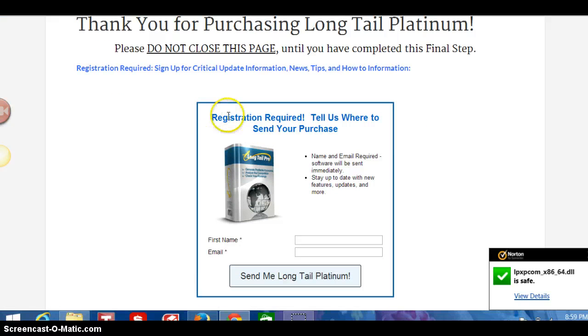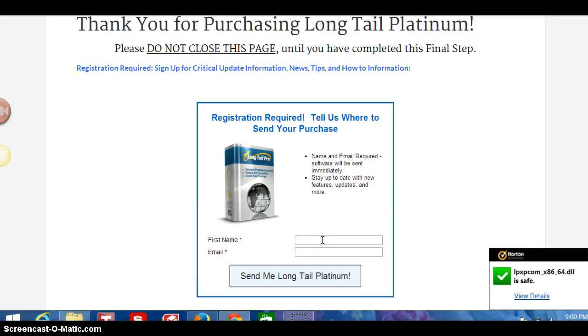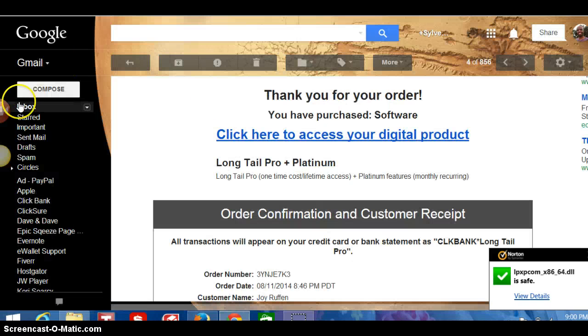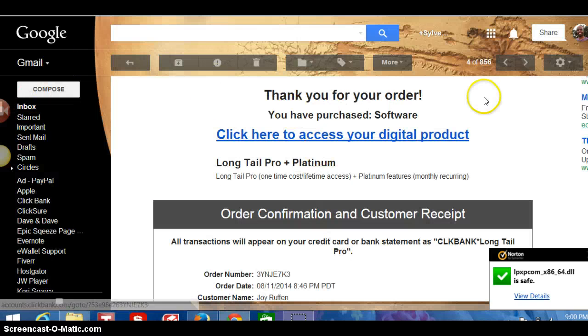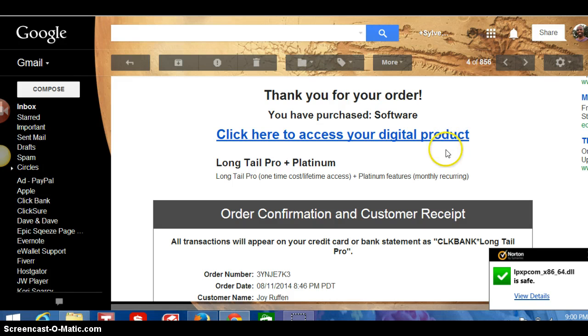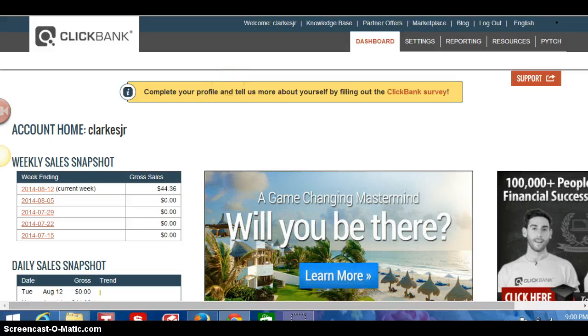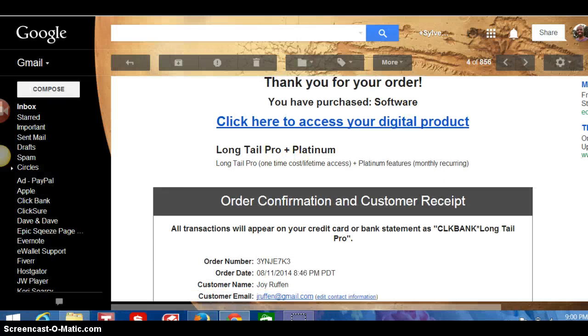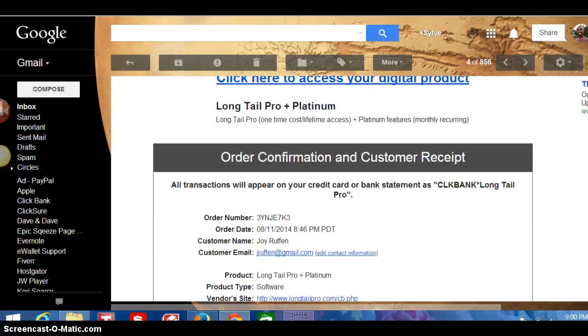Now the next thing you need to do is just need to register the Long Tail Pro. The product. Just put your name, put your email, and then hit send. The next step from there, it should bring you to asking you to put maybe some information, I don't know.